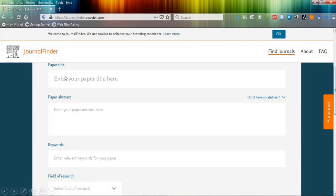In paper title section, you have to copy your title. In paper abstract section, you have to copy your abstract.